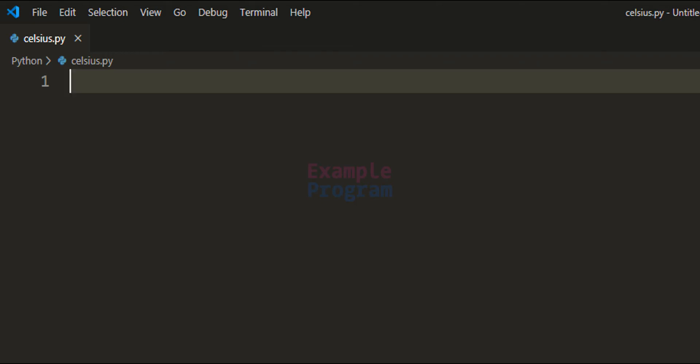Welcome to Example Program YouTube channel. In this video we will see how we can write a Python program to convert the temperature in Celsius to Fahrenheit.